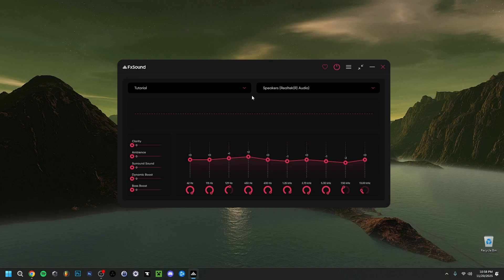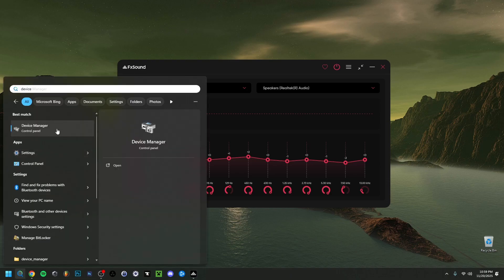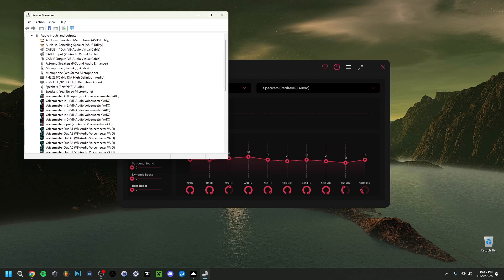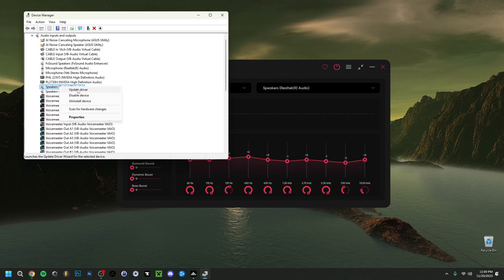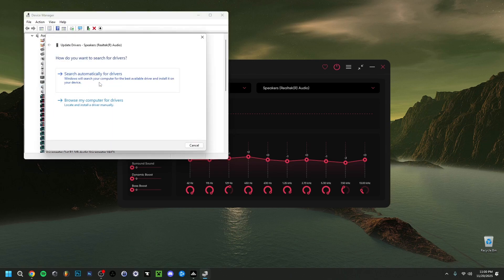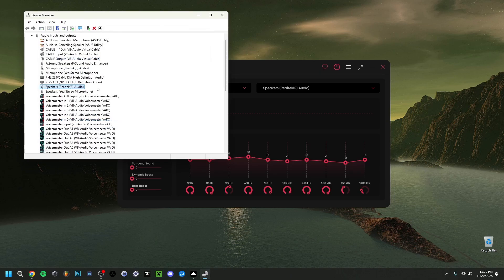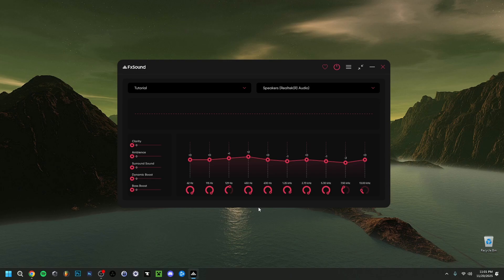Lastly, if you have problems with sound or speakers in FX Sound, here's a troubleshooting tip. Go to Search and type 'Device Manager'. Click on it, find Audio Inputs and Outputs, expand that section, and find your speakers — the ones you use as default output. Right-click on them and select Update Driver, then choose Search Automatically for Drivers. If it says 'Windows has determined the best driver is already installed', your driver is up to date. An outdated driver can cause audio issues with FX Sound.